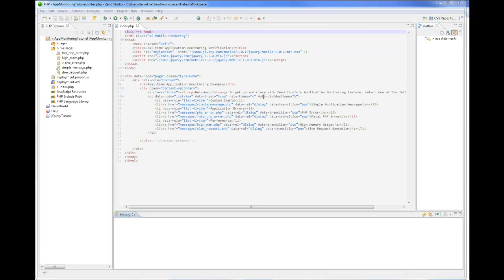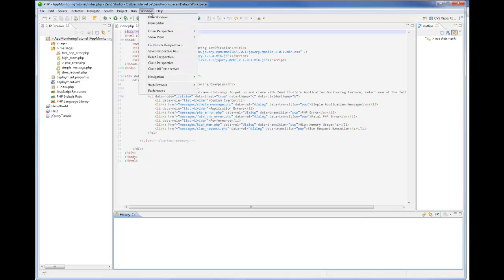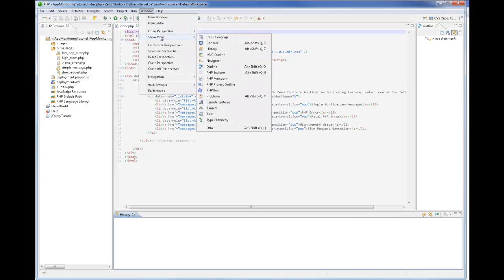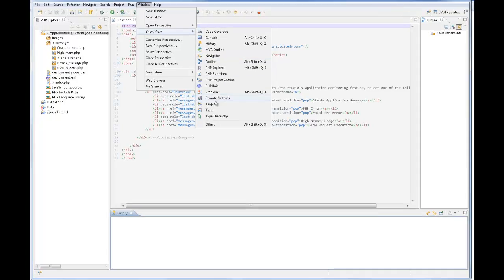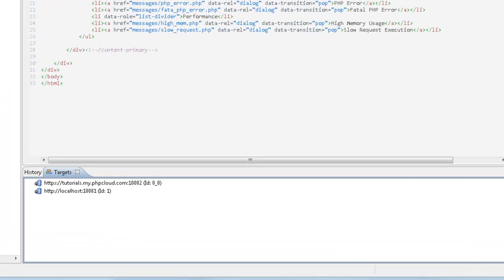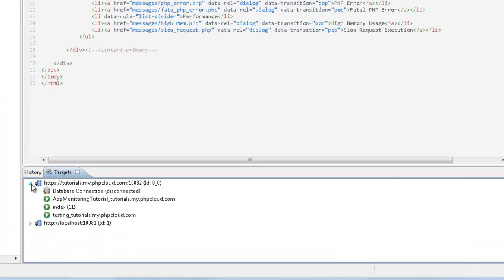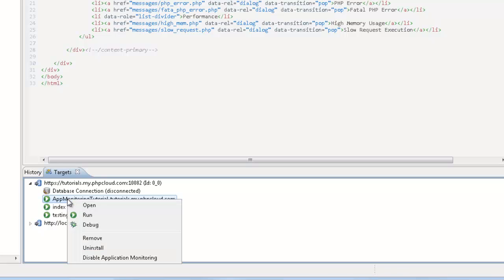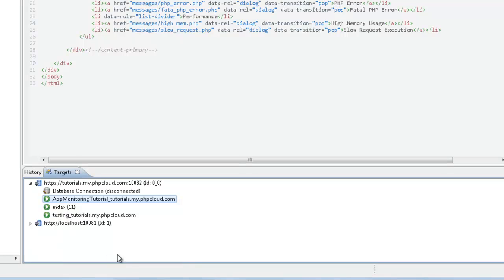Another easy way to either enable or disable application monitoring is from the targets view. Just expand the target, right click the application and select your choice. In this case, disable application monitoring.